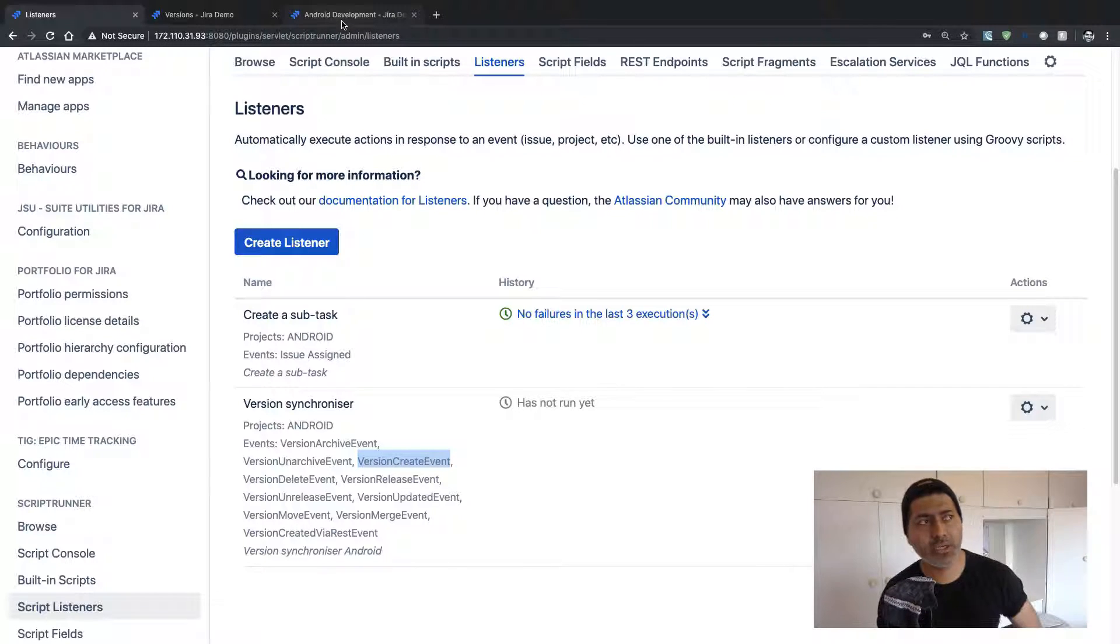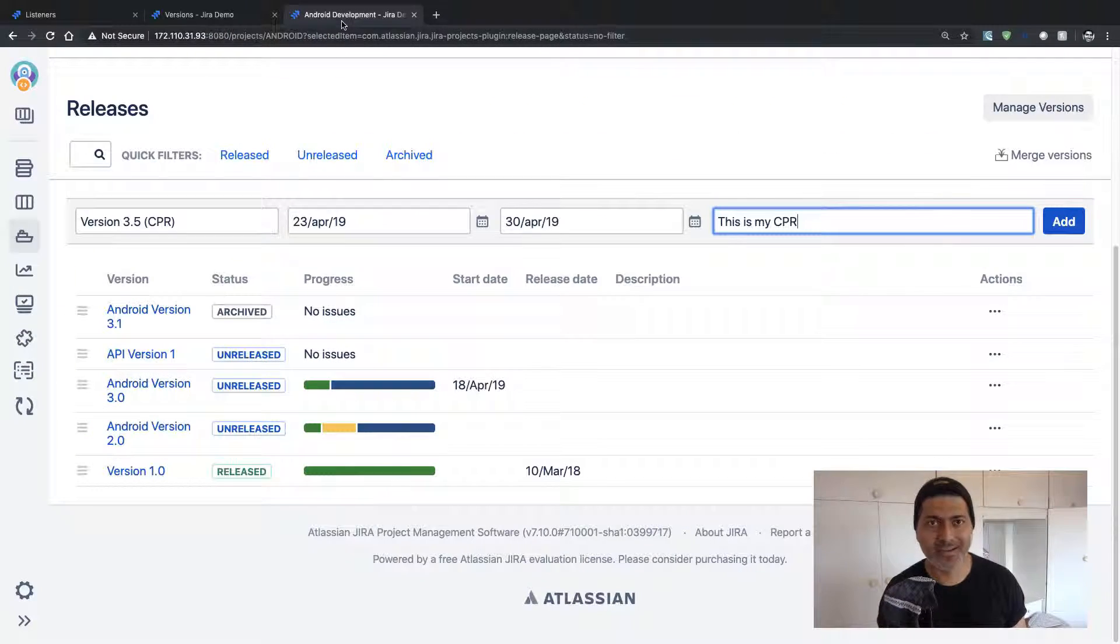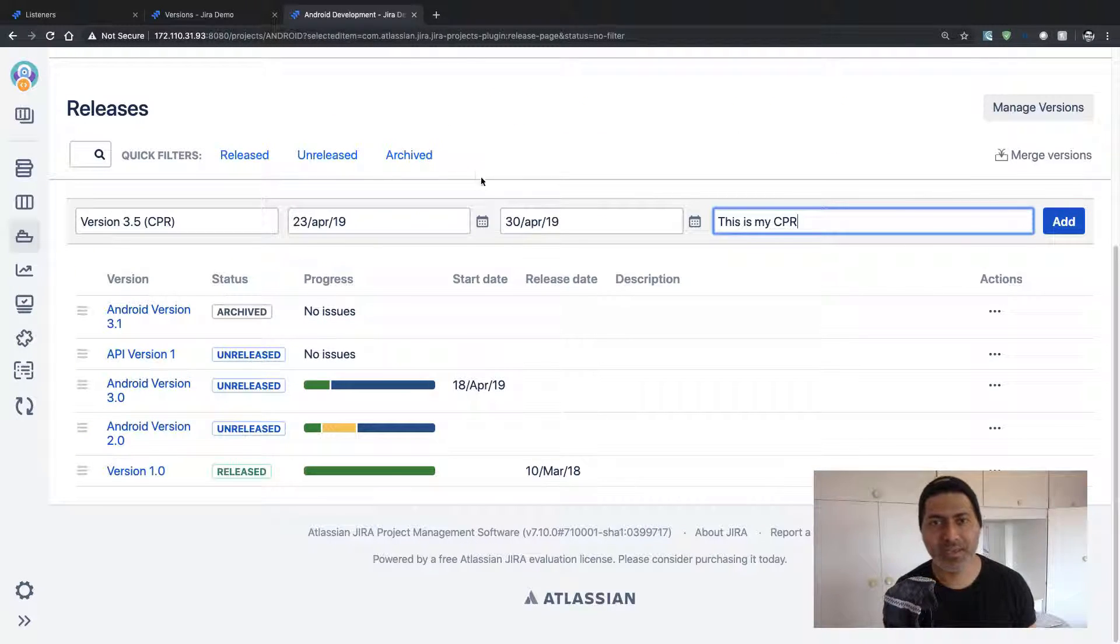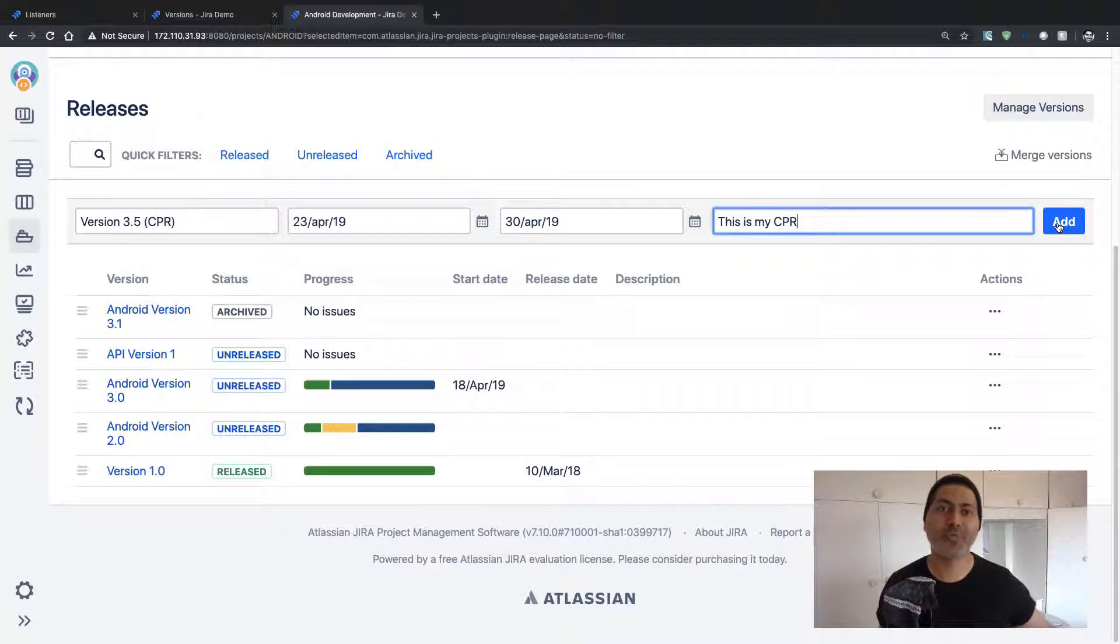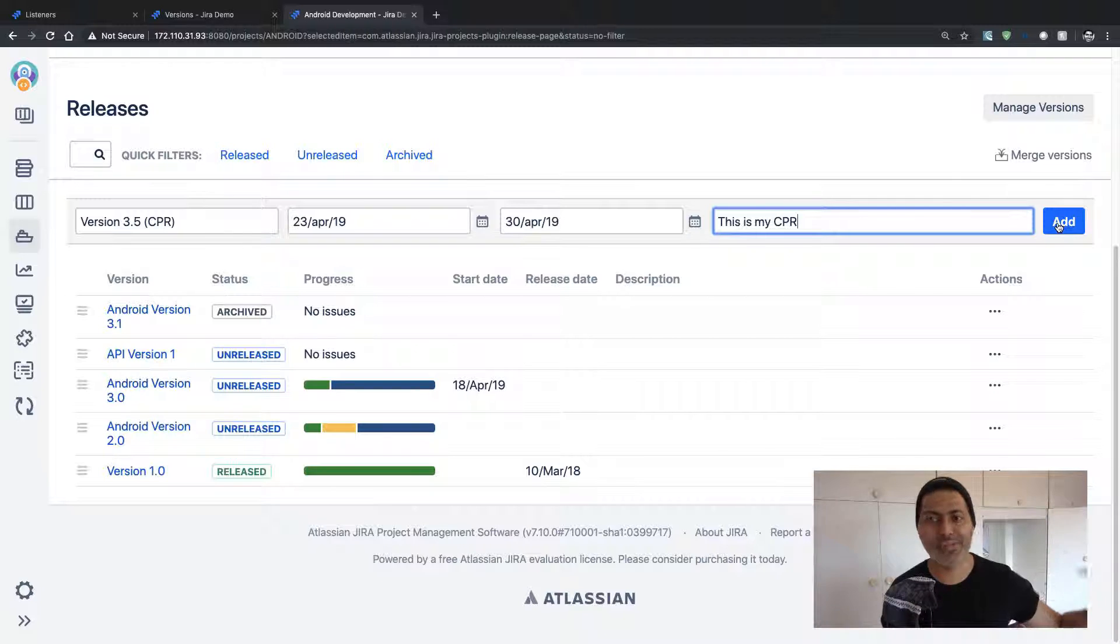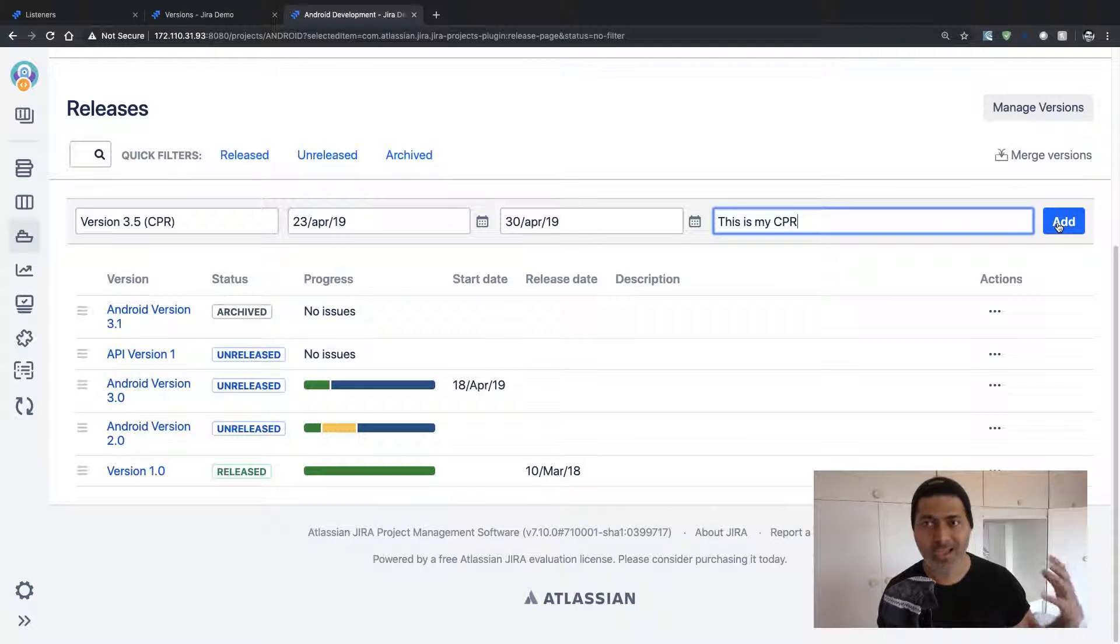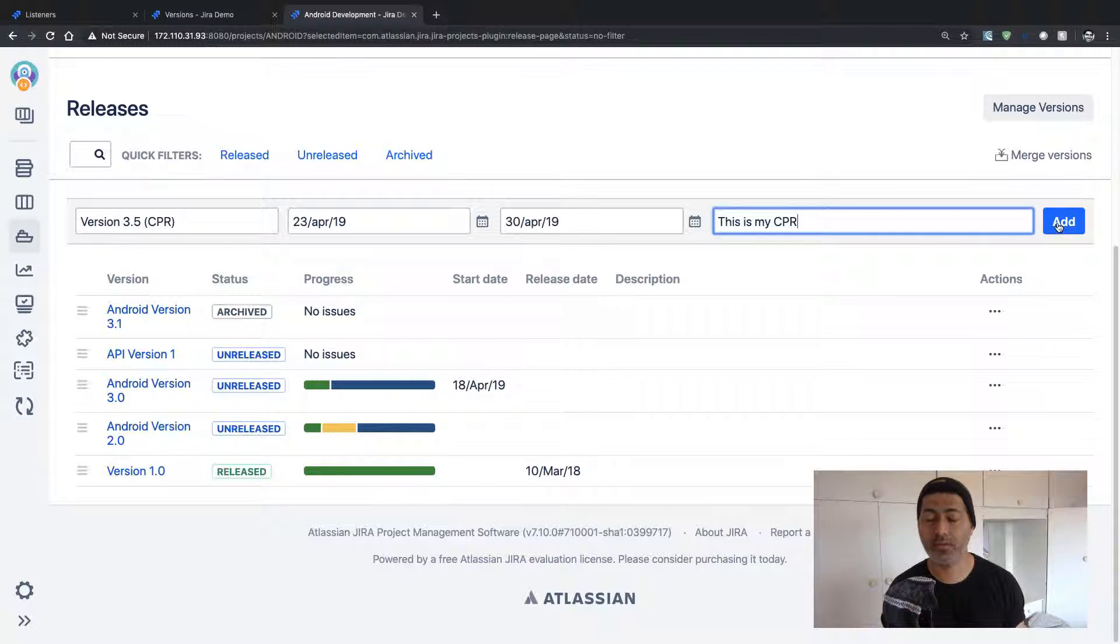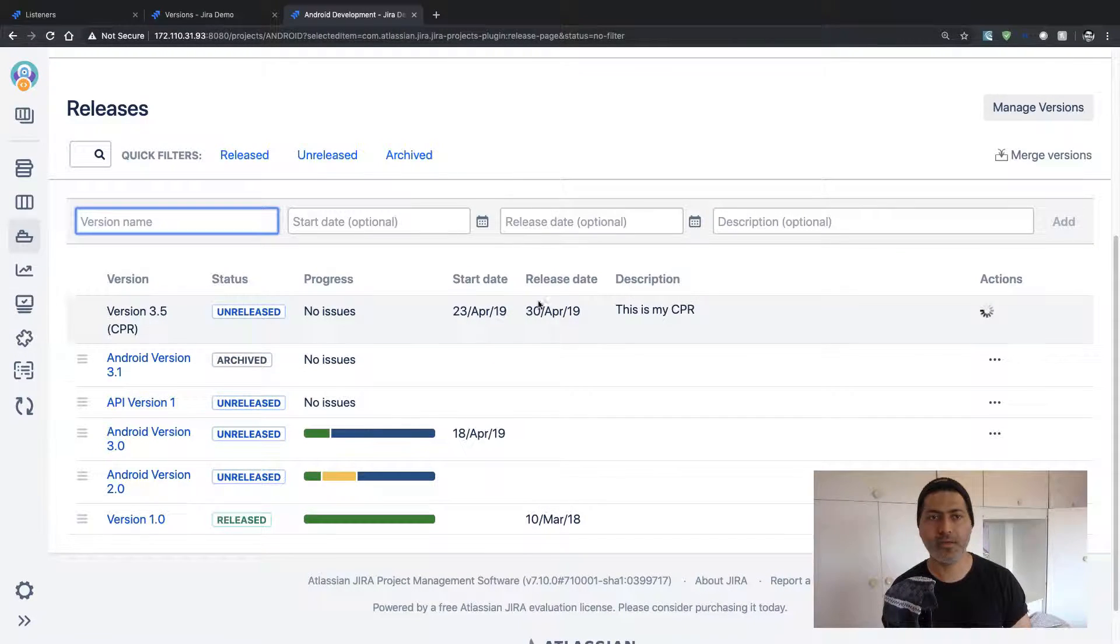So this is your non-issue event. It is happening when you do something outside your issues, maybe you are doing some configuration changes. So you do have a lot of events. And the good thing is that ScriptRunner is able to pick it up and listen to it. So let us click on the Add button.